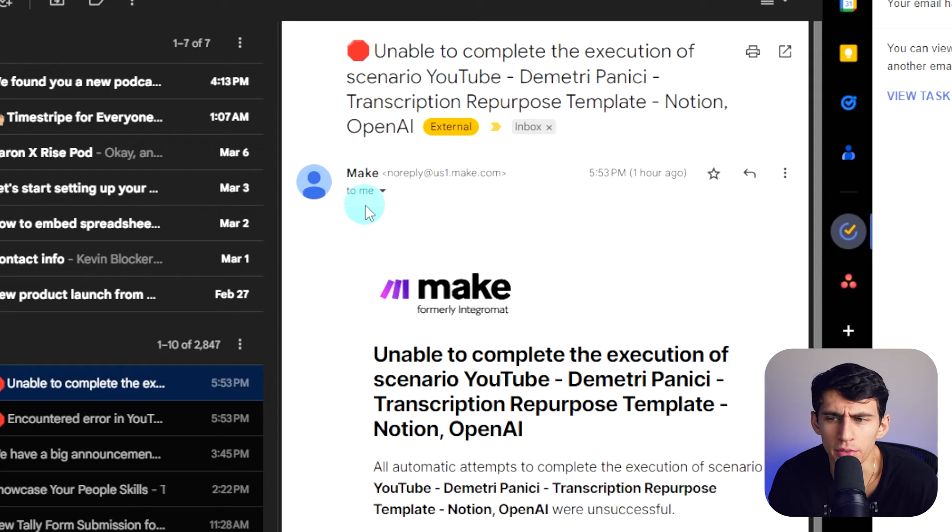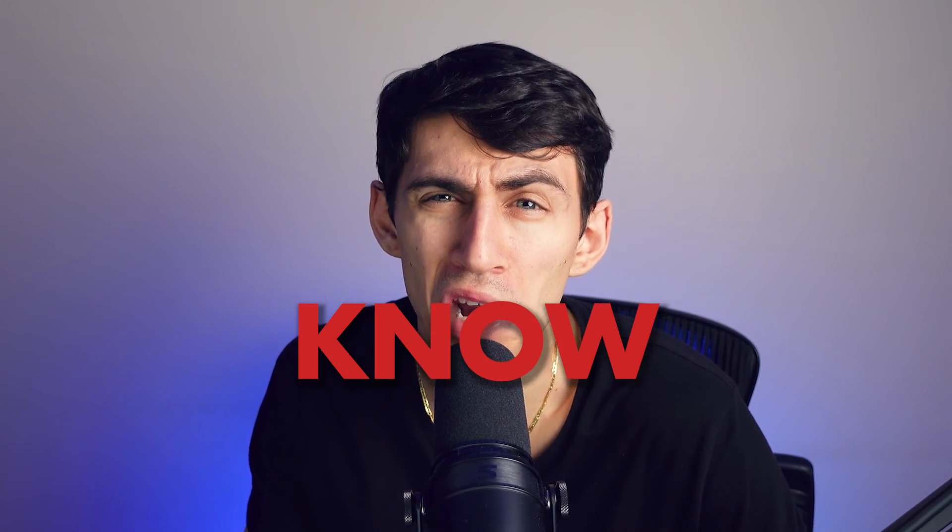But why the heck does Outlook just in general look bad regardless? Why does it have no integrations even though it's owned by a multi-billion dollar company? And why would you use the Microsoft suite in general unless you're dealing with compliance? I don't know, I could be completely wrong about this entire video.